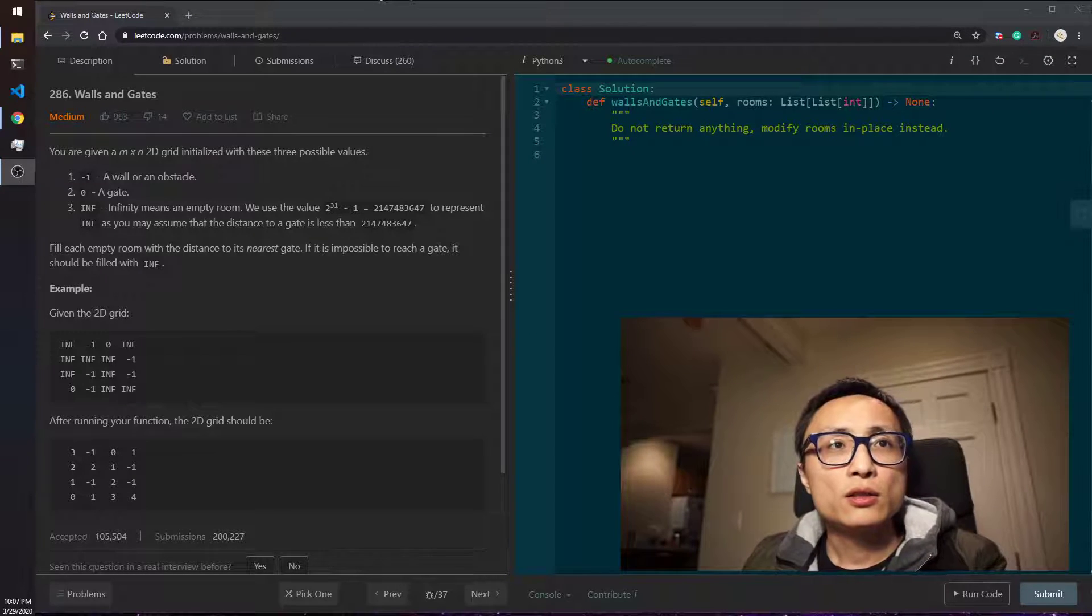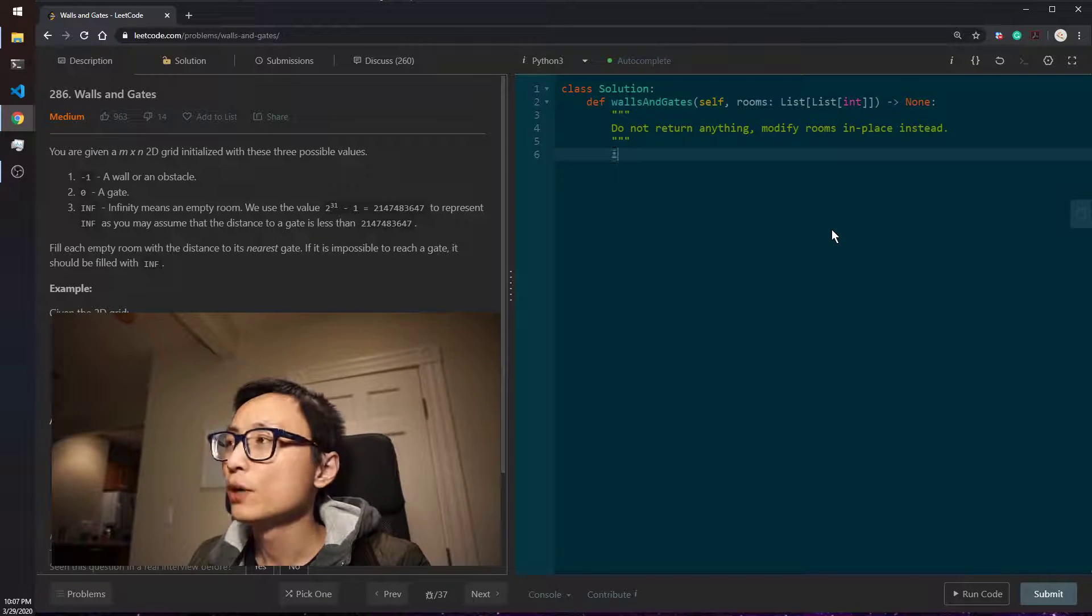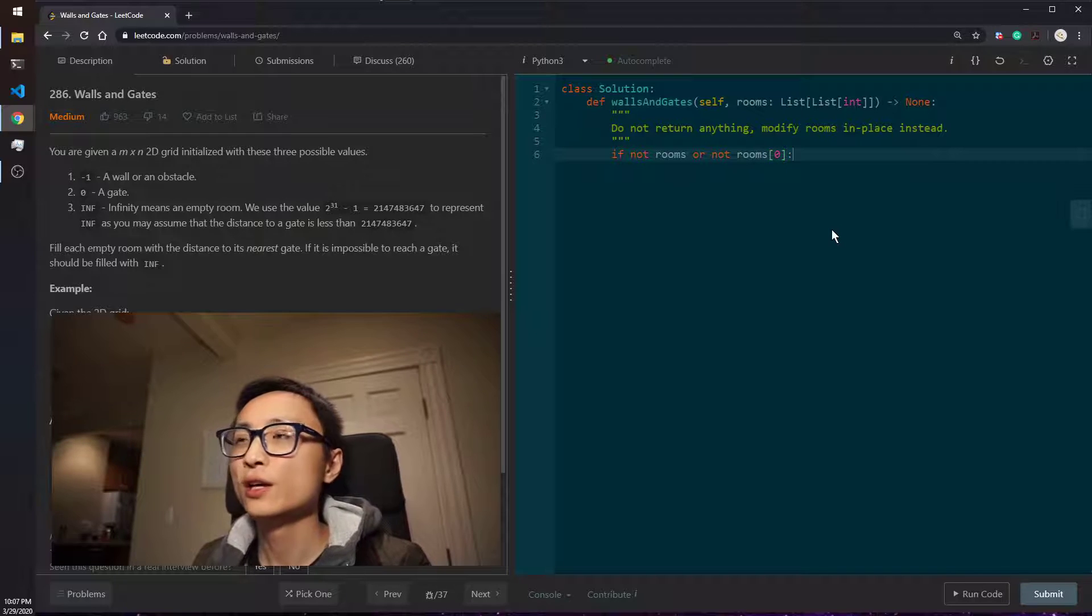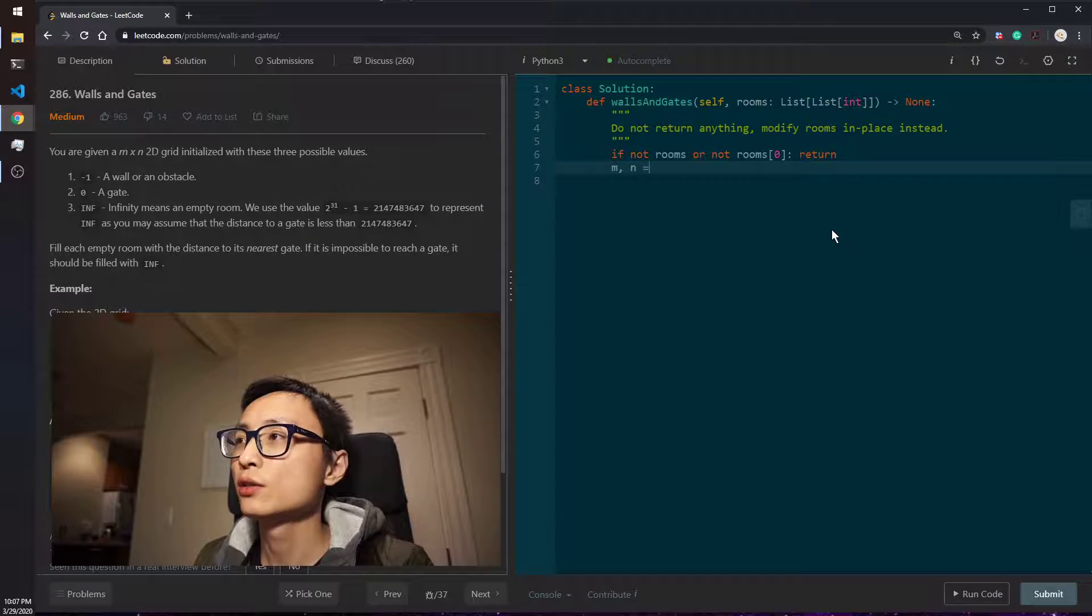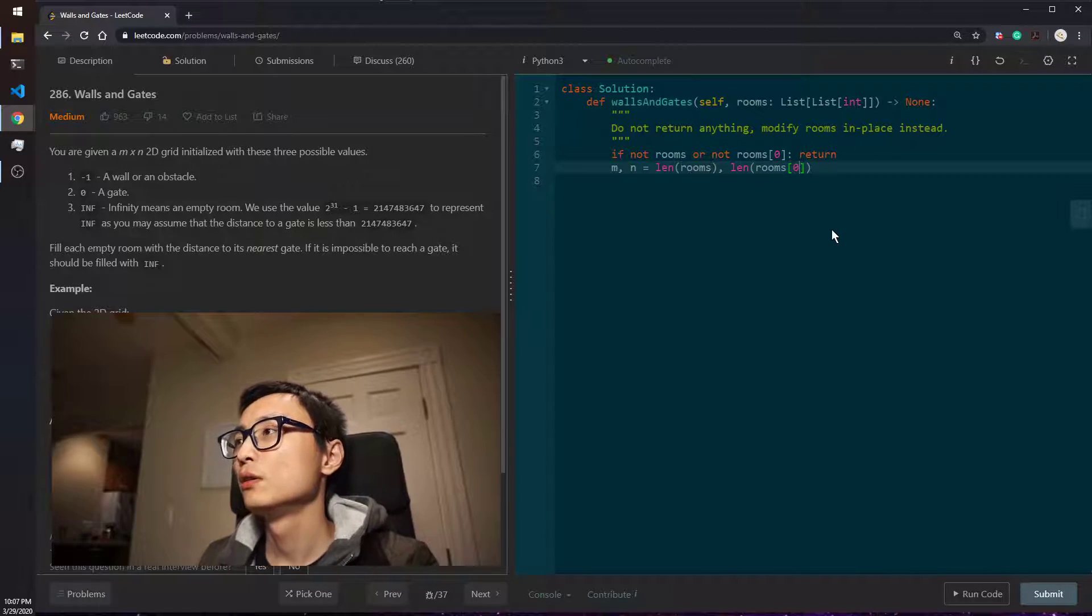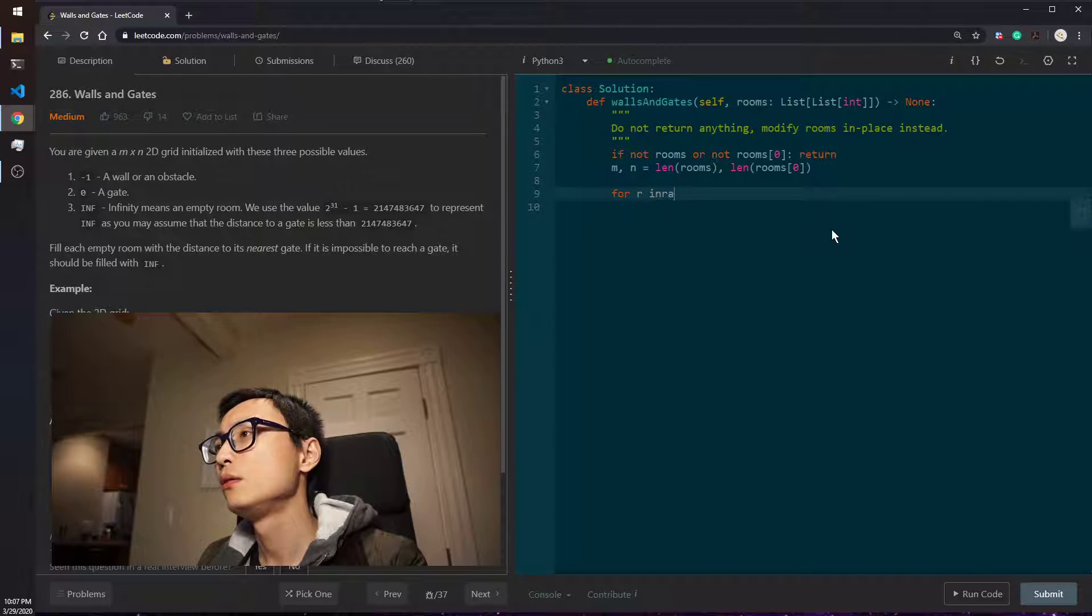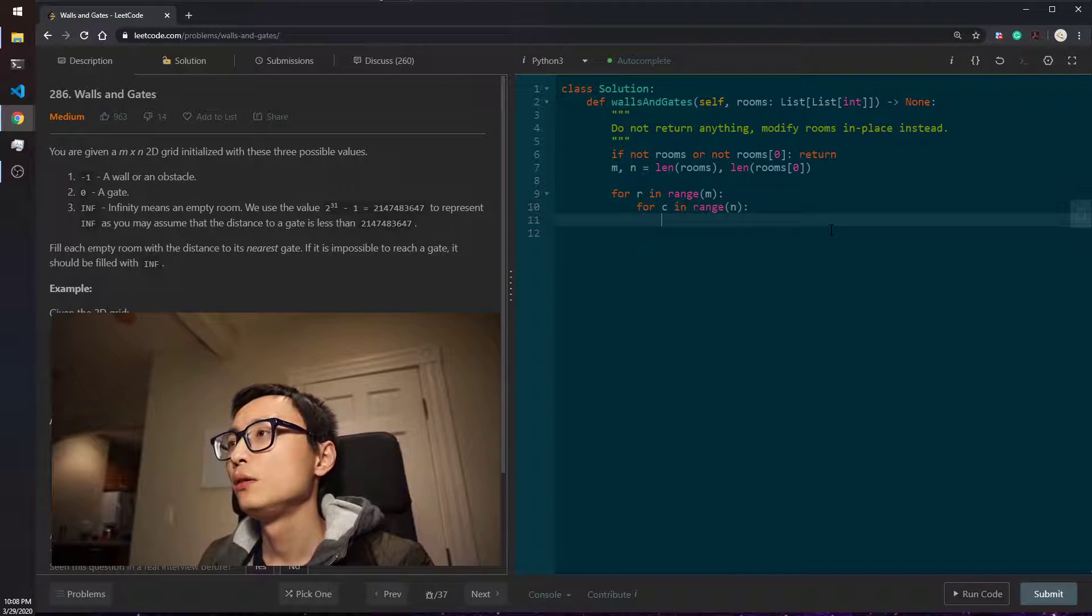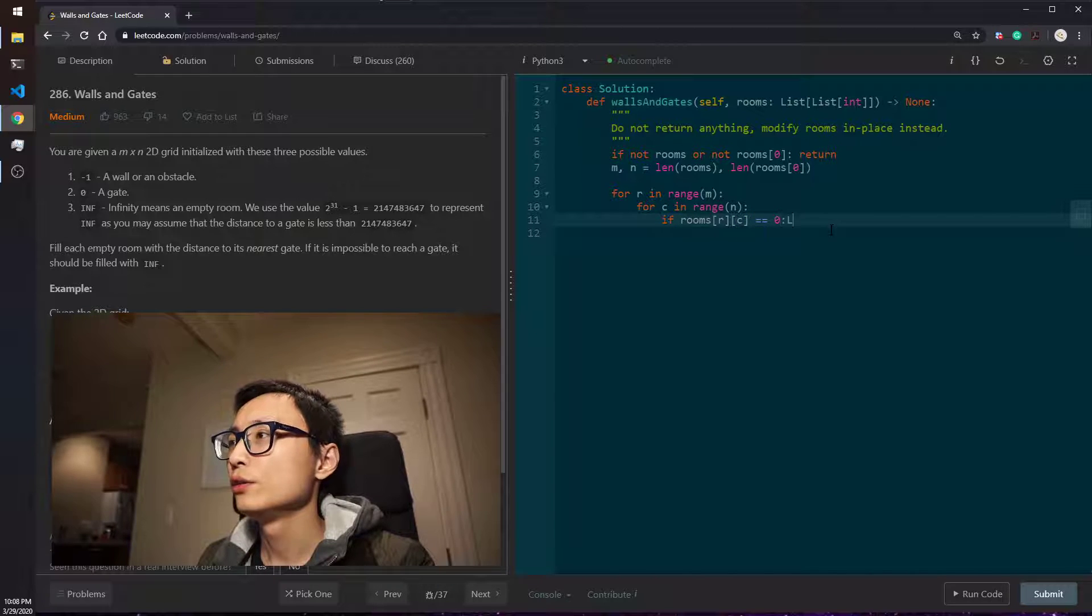So let's code this question up. We'll deal with the boundary case first. If we have None, we just return None. Otherwise, we store the size of the grid. Then we first try to locate all the gates. Zero is gate.